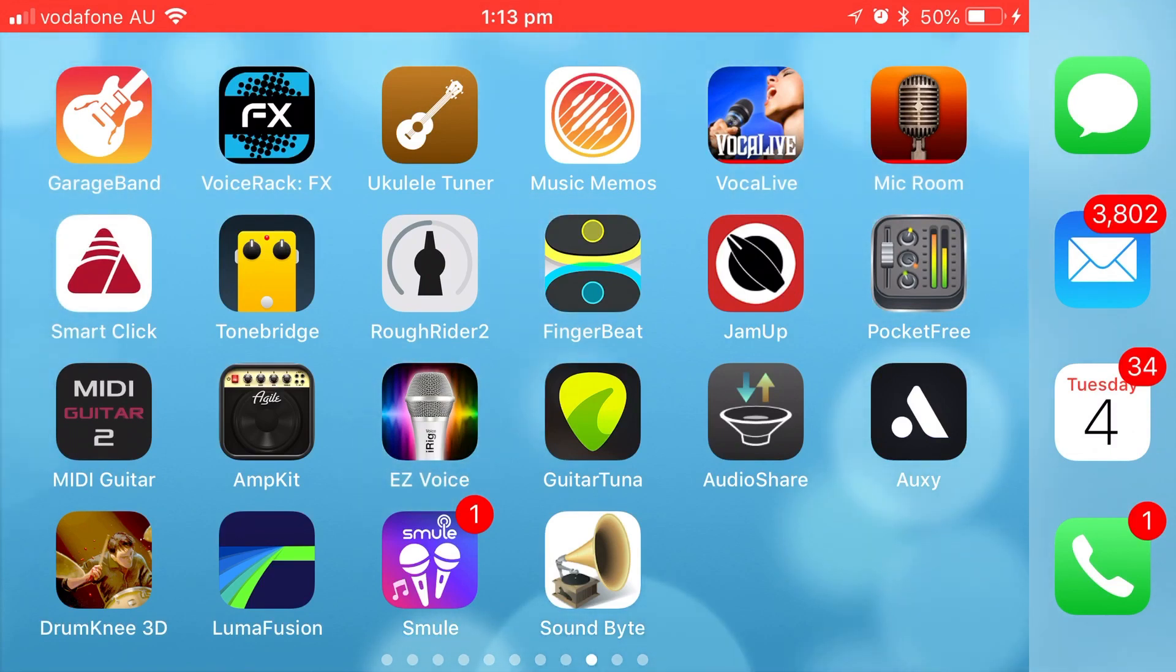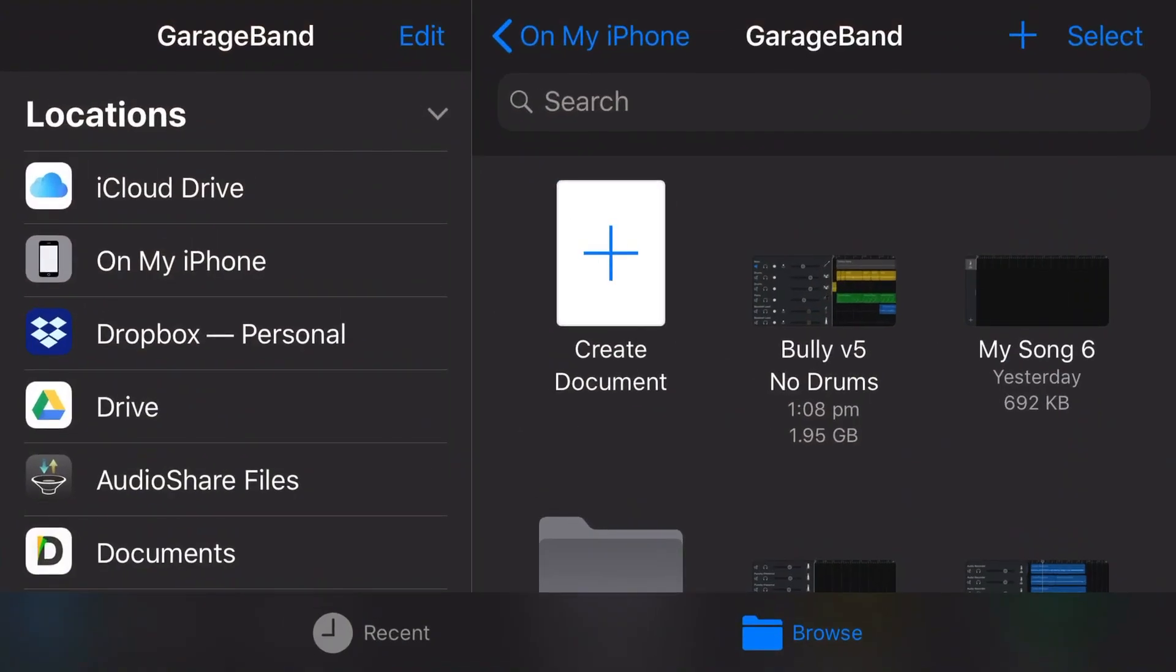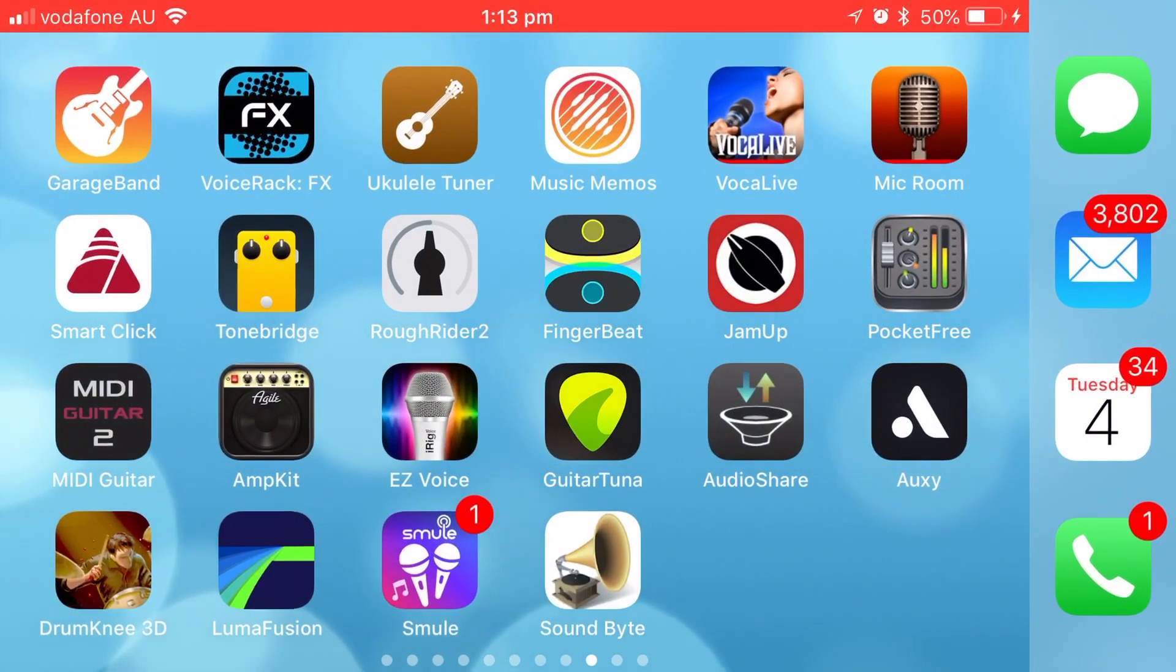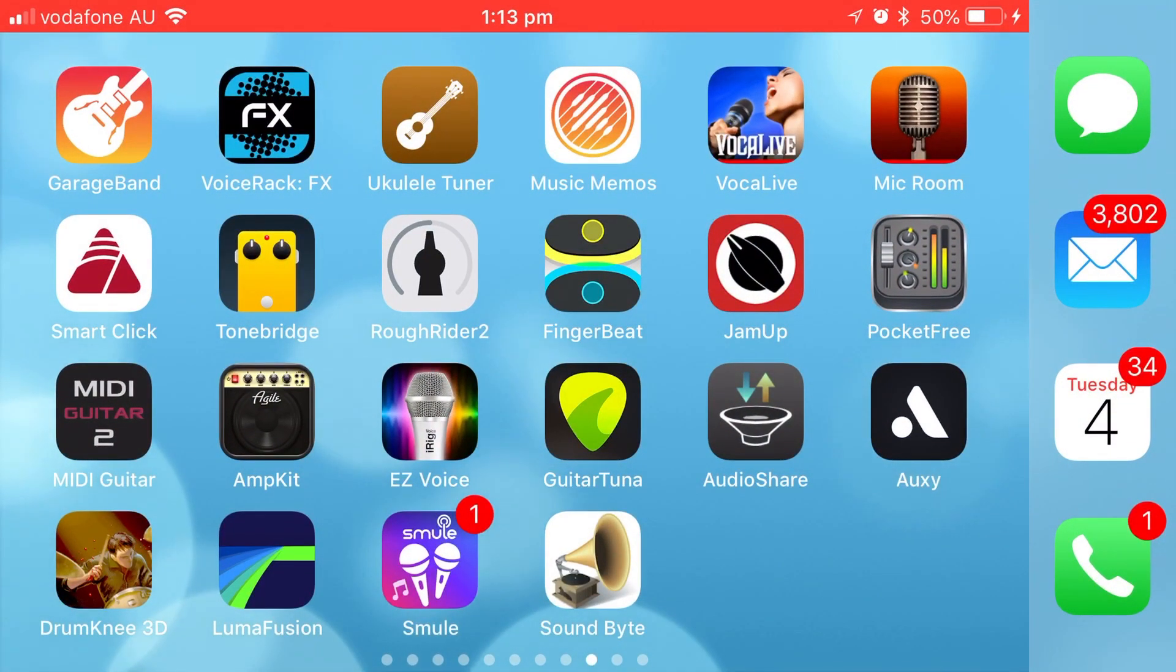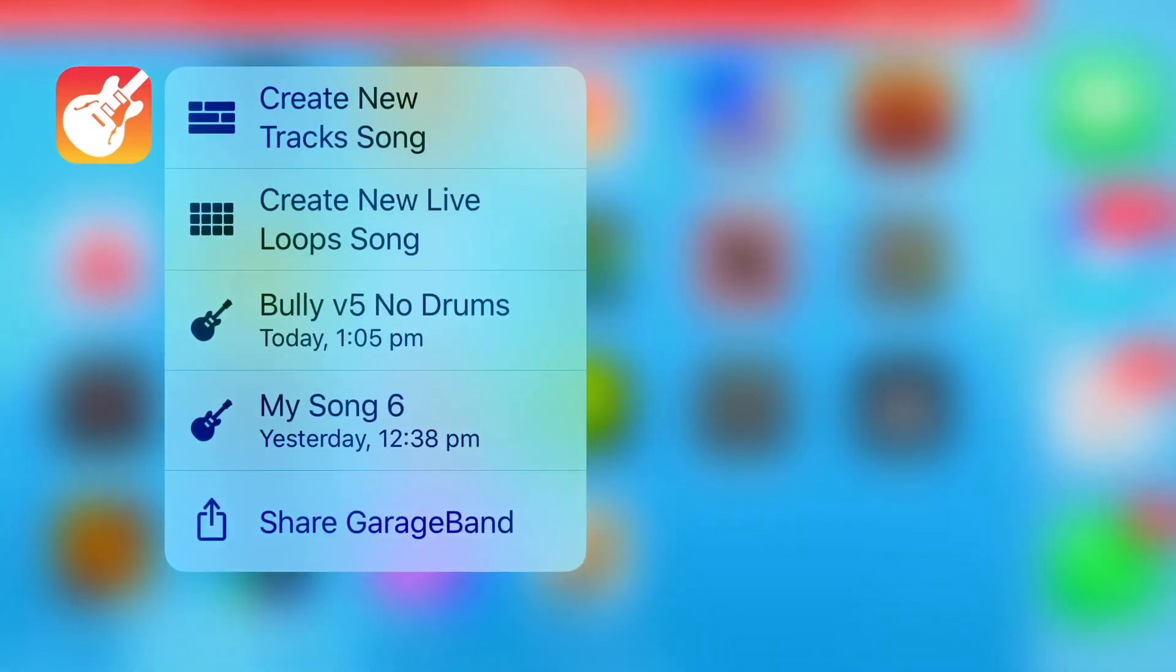So let's give you the first example here with opening a GarageBand project. You would hopefully know by now that if you tap on GarageBand, you will open your GarageBand application and then you can go ahead and start editing your project.